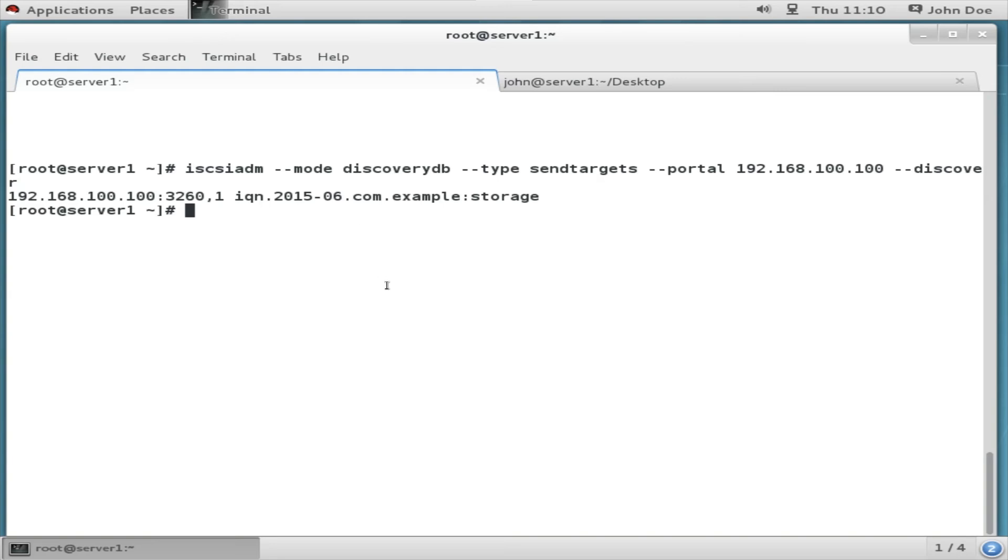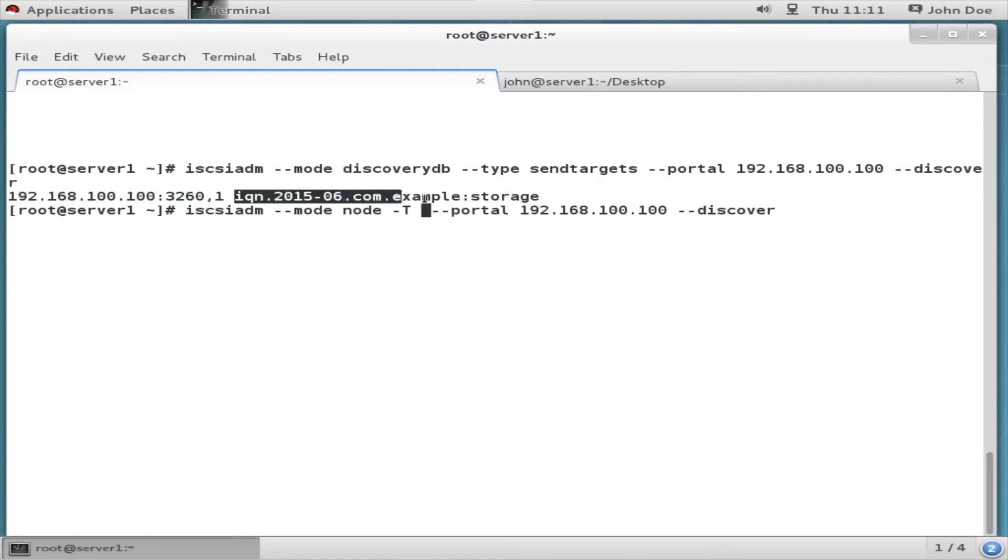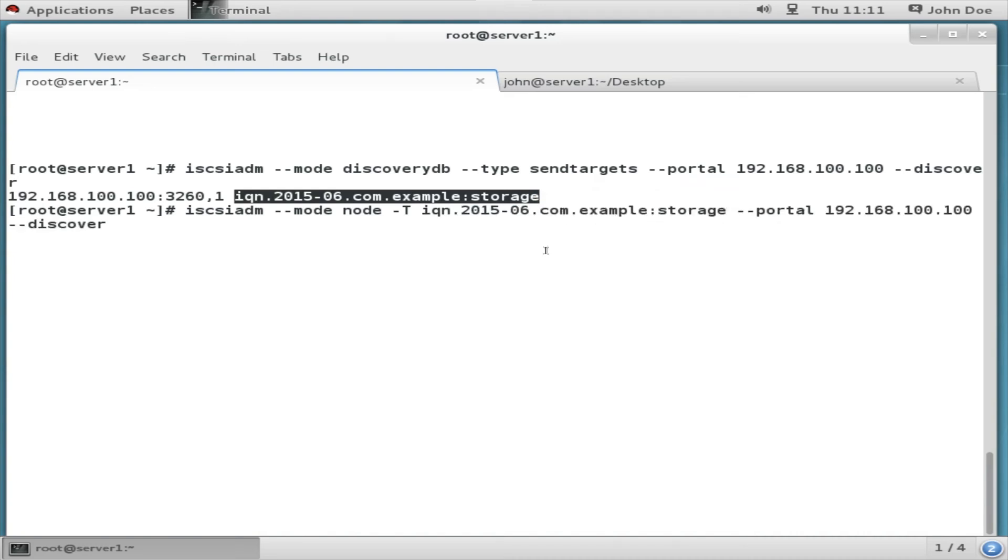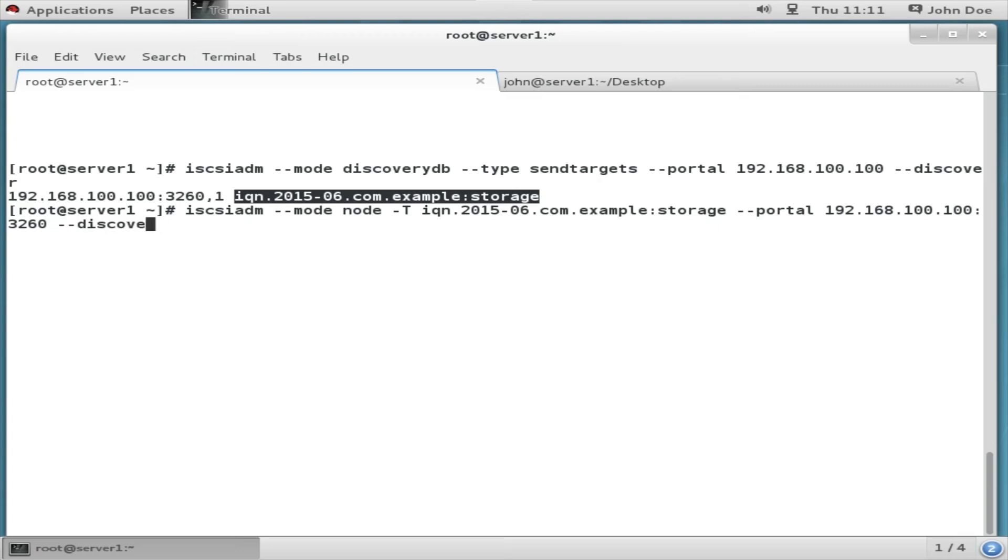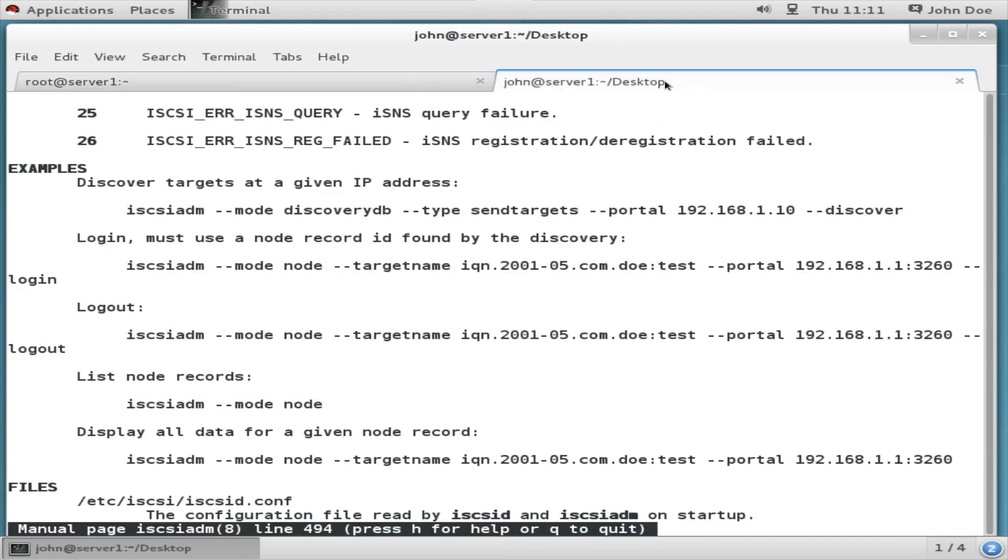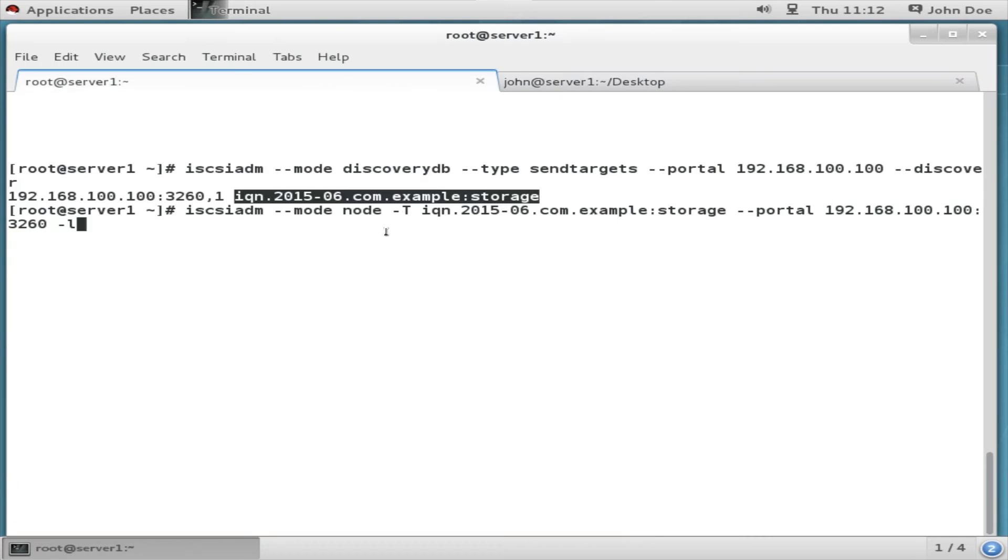Next I am going to attach this. For this I need to type this. And again in the portal part I need to replace this. You can also take advantage before typing this command from the man page itself. Here is the complete command: iscsiadm --mode node -T and your IQN name. Take advantage of this man page command. You can copy it completely from here, from the login command itself.